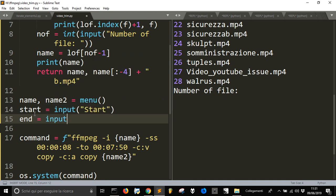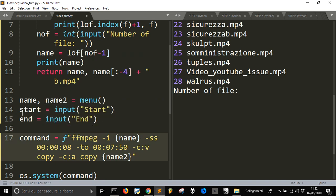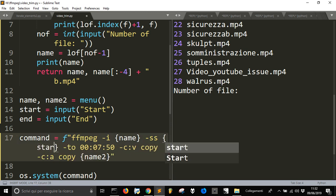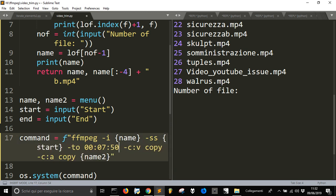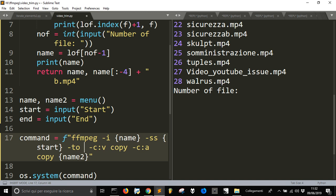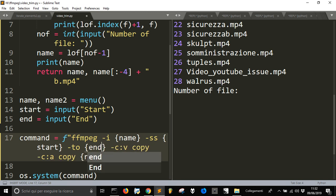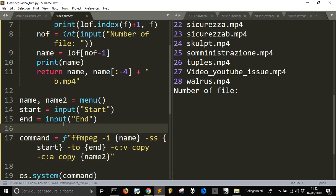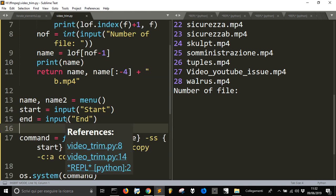And input end. This will be start. And this will be, and this will be end. OK. Let's do it again.